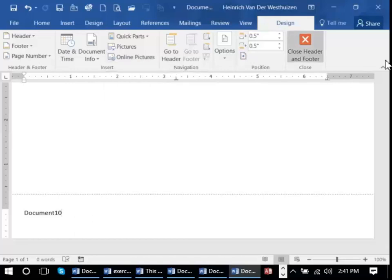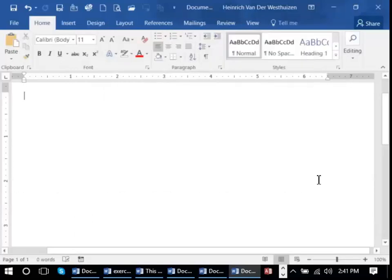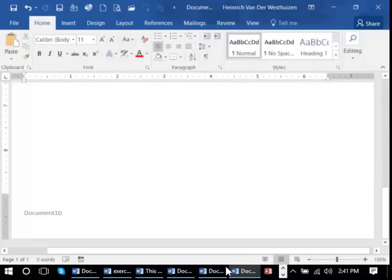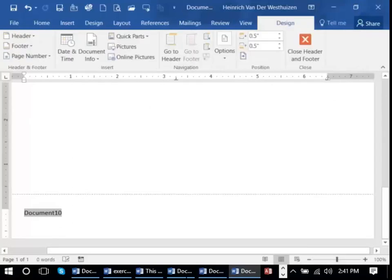Once you're done, close your header and footer. You would edit your footer in much the same manner by double clicking and it would take you into edit mode.